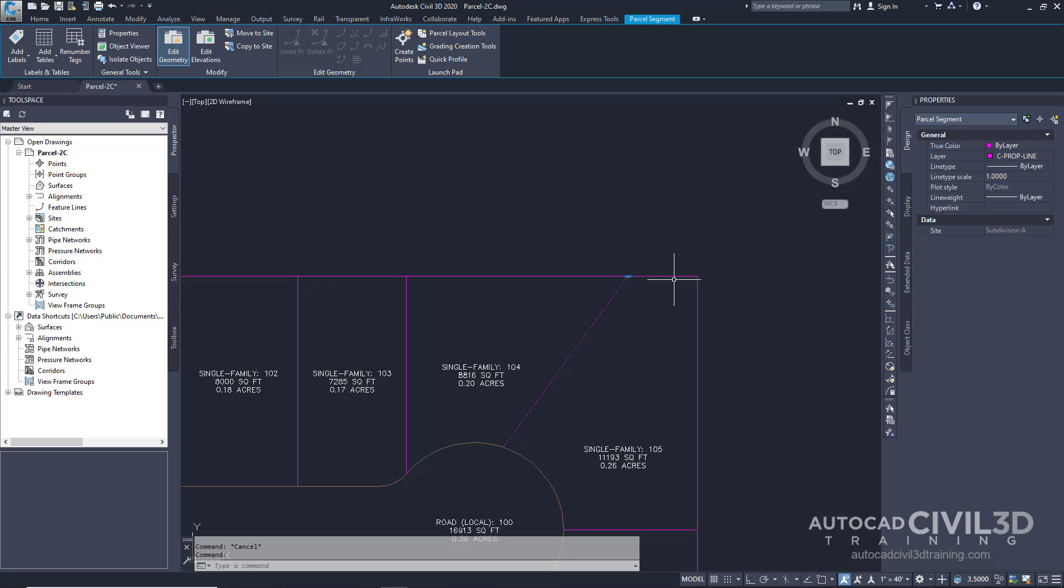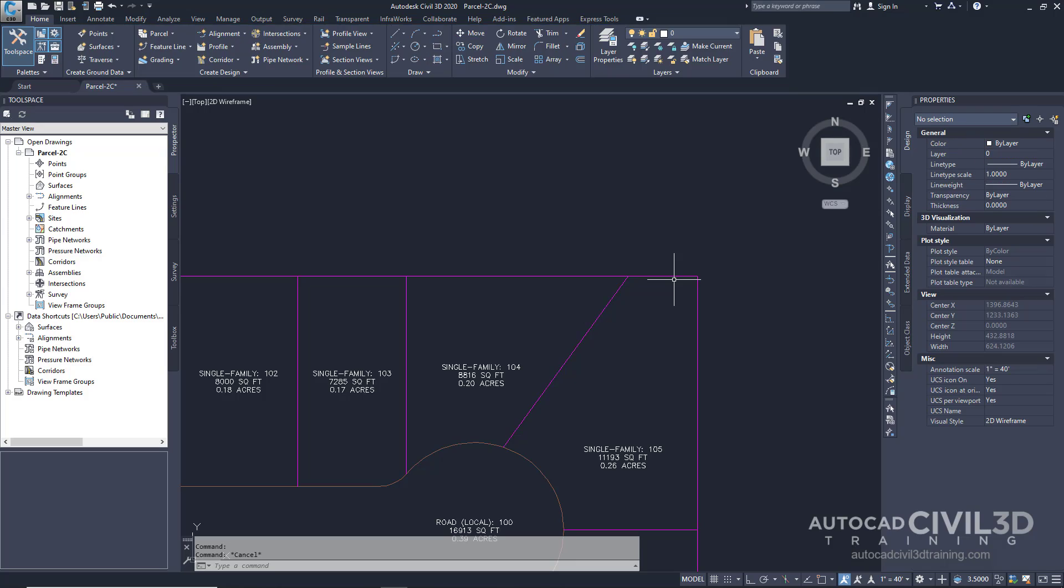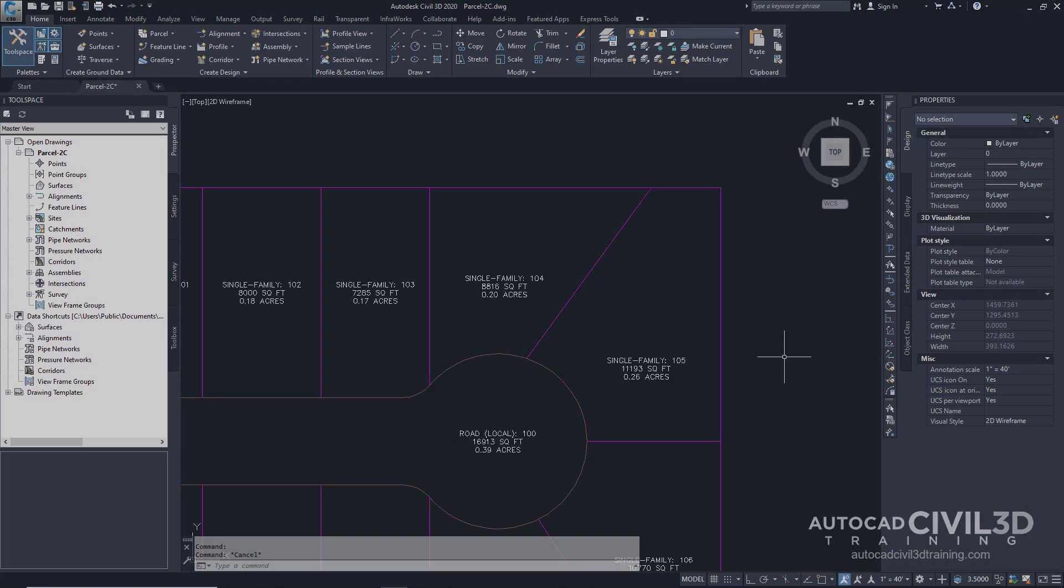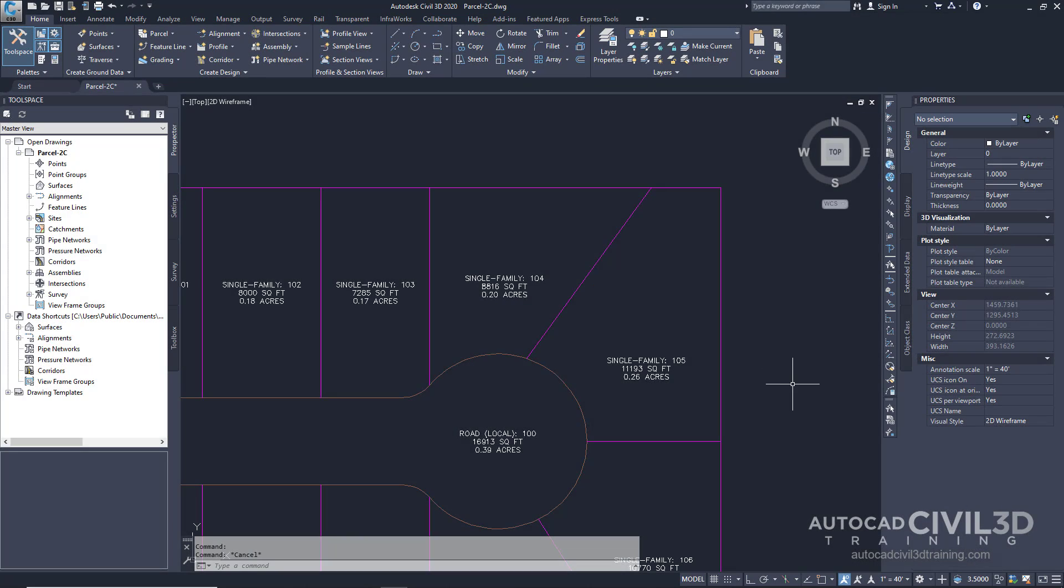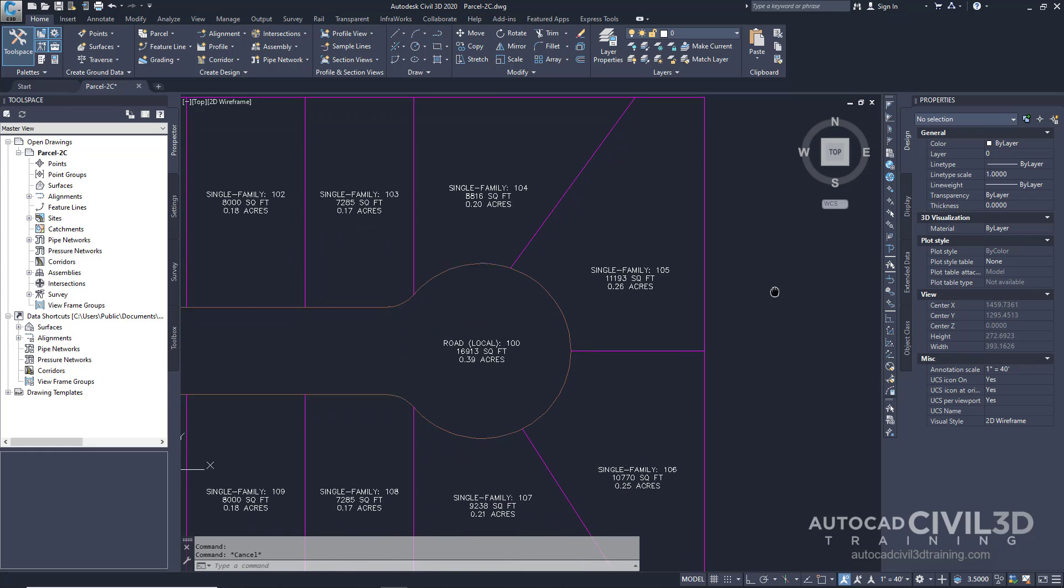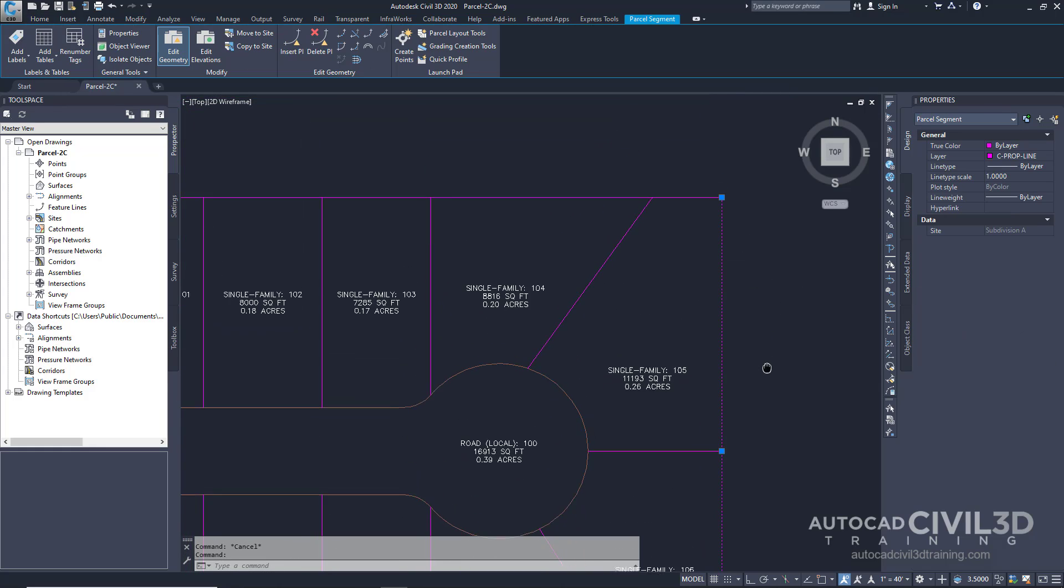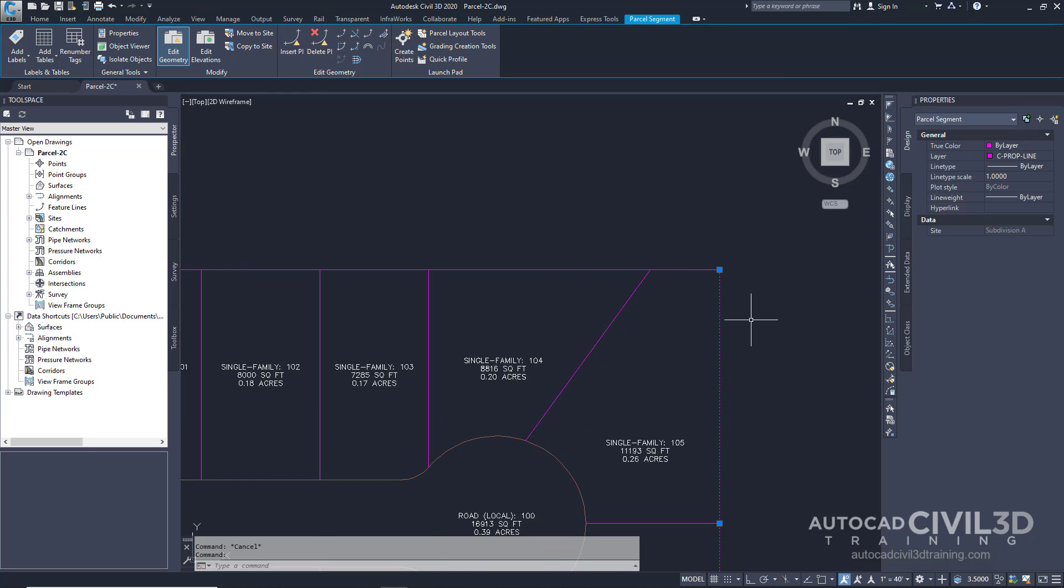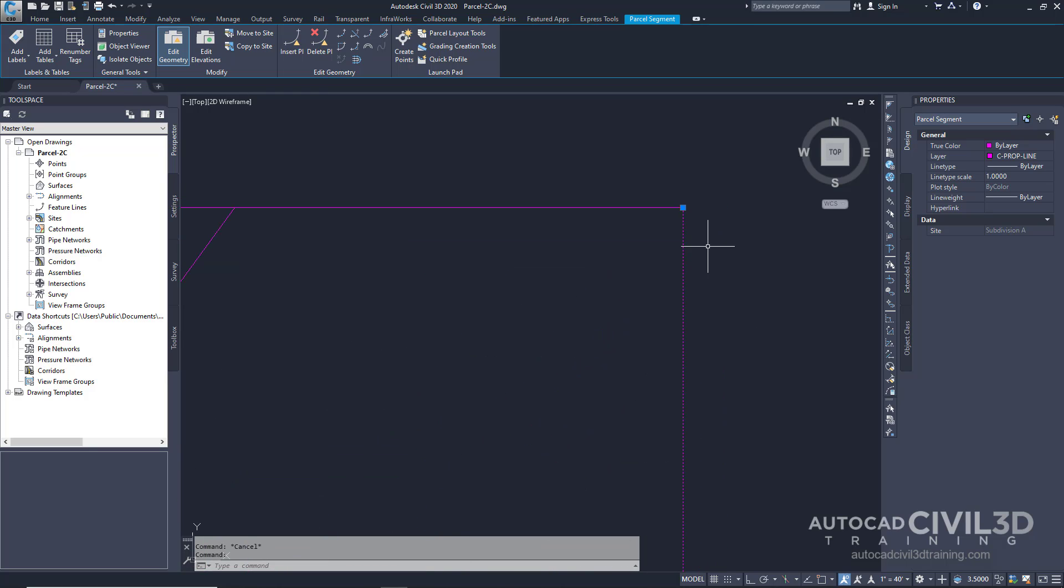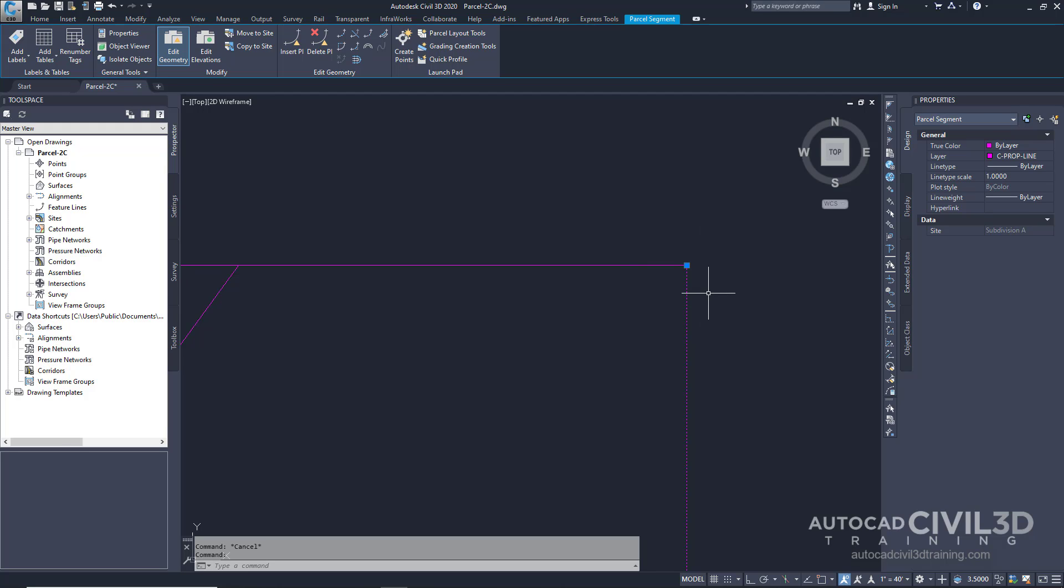Press escape to deselect the lotline. Select the back lotline between parcels 105 and 106. Now if we zoom in here you'll notice a square grip at the end of the segment. These grips are available on lotlines that were created either from the Autodesk Civil 3D objects or the fixed lotline and curve tools available on the parcel layout tools toolbar. You can use these grips to change the endpoint location of the lotline.